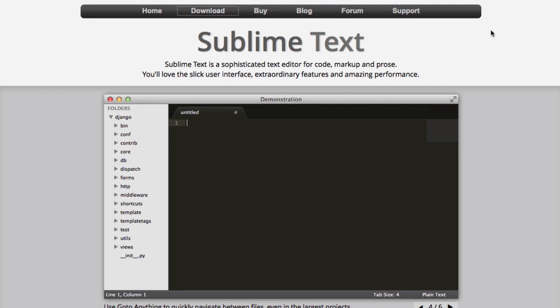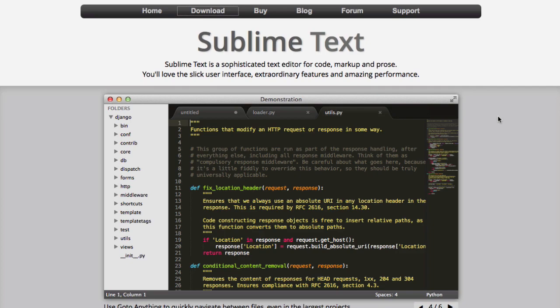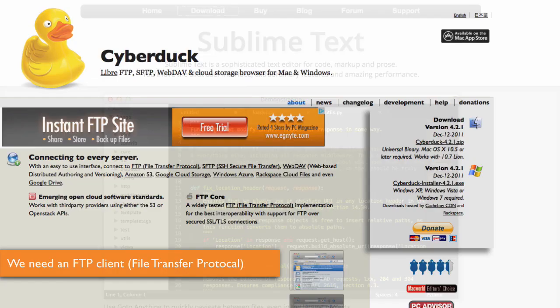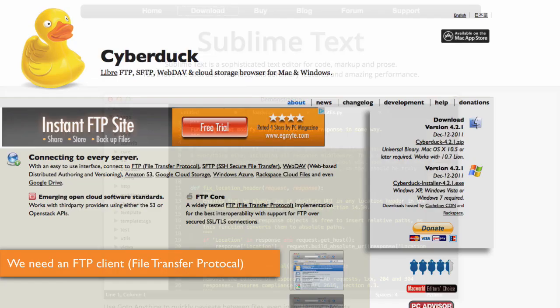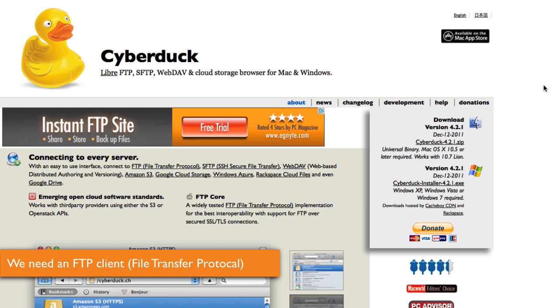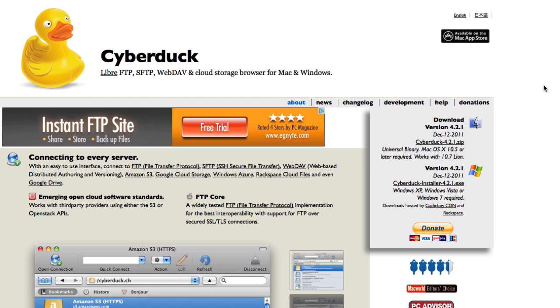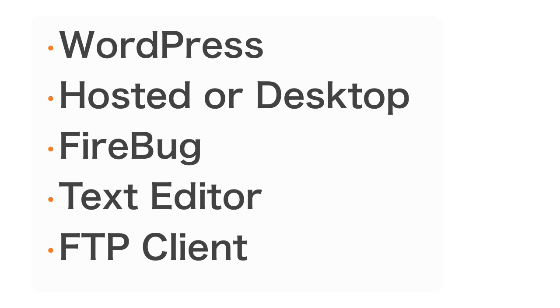I am not preferential though — you can use Smultron or a number of other types of text editors, whatever your favorite. Lastly, we need an FTP client. You can go online and use an online web browser base, or if you're on a PC you can use FileZilla. I happen to think Cyberduck is a very good one. I use Transmit myself. Whatever your preference, these are the core tools we need: WordPress, a hosted environment, Firebug, a text editor, and an FTP program.